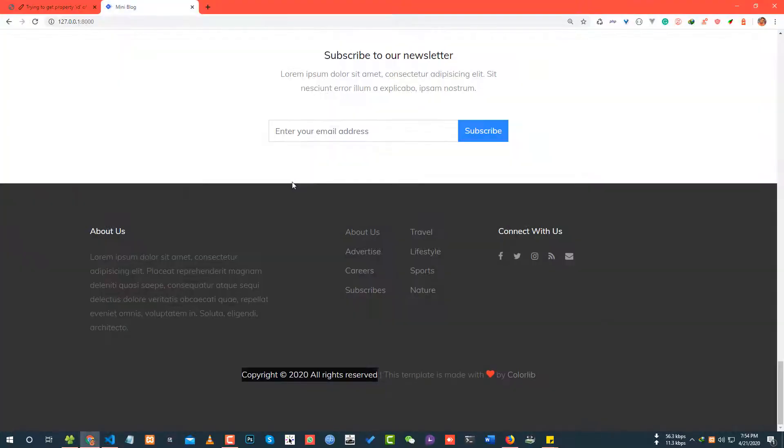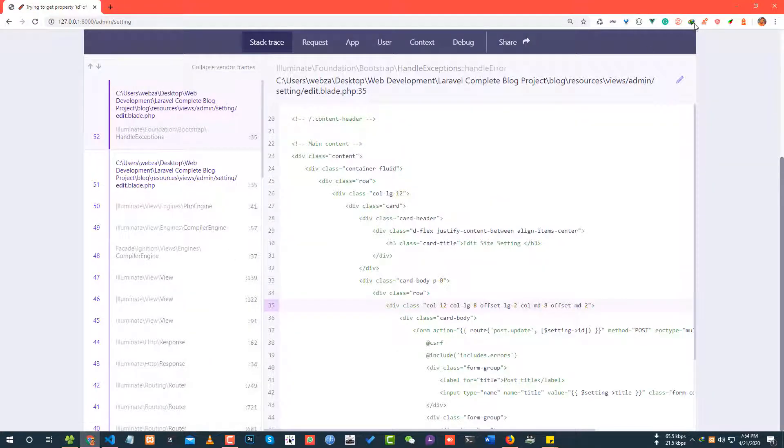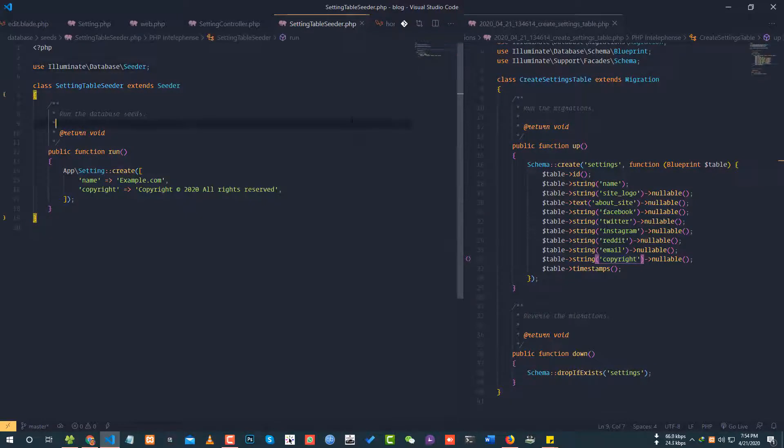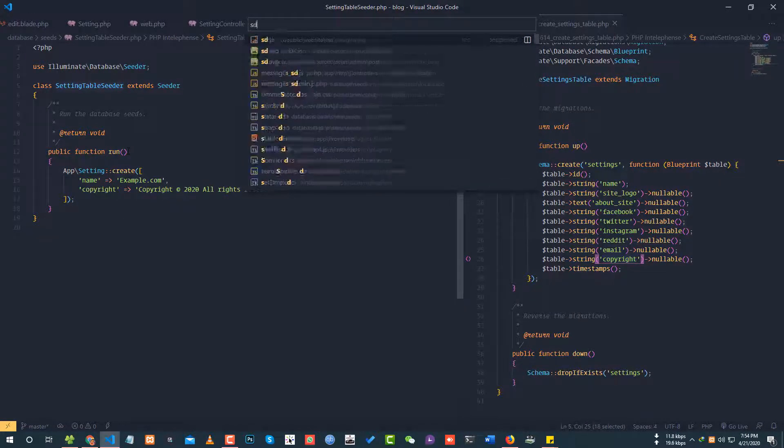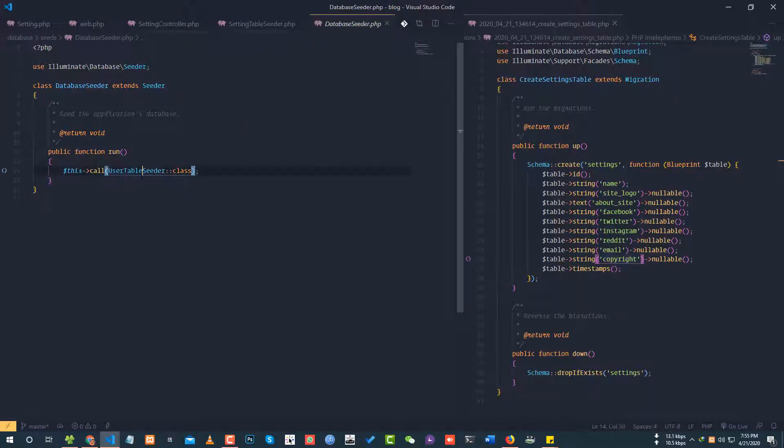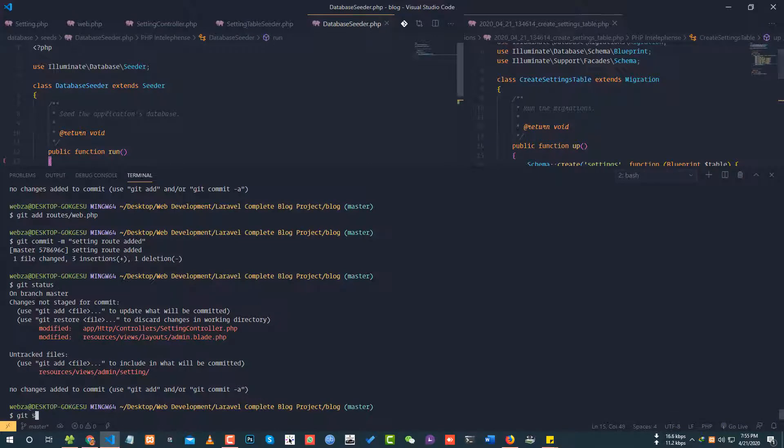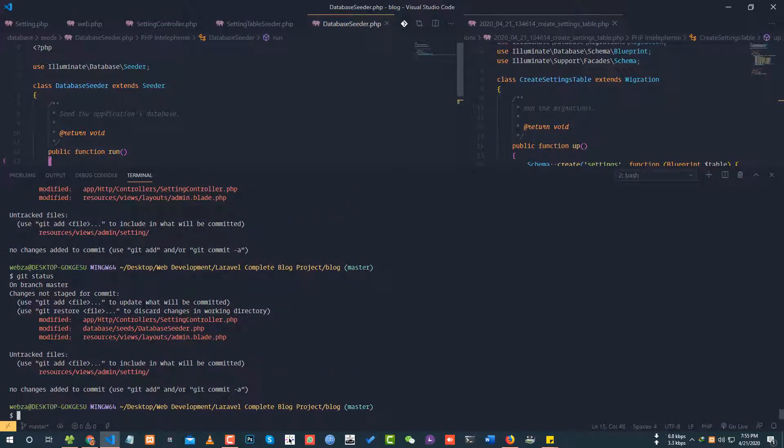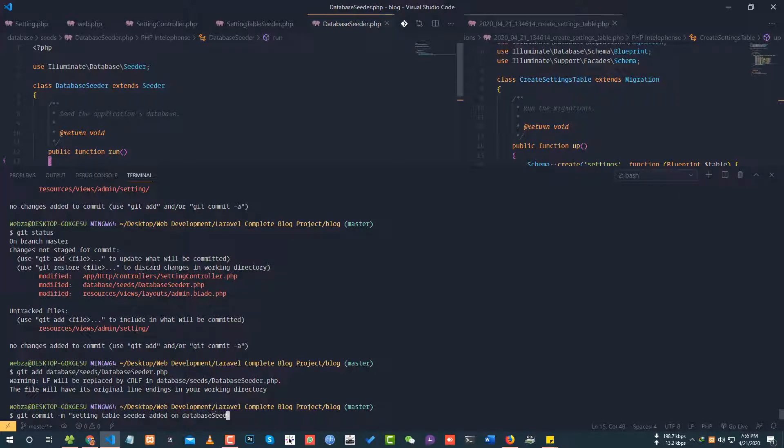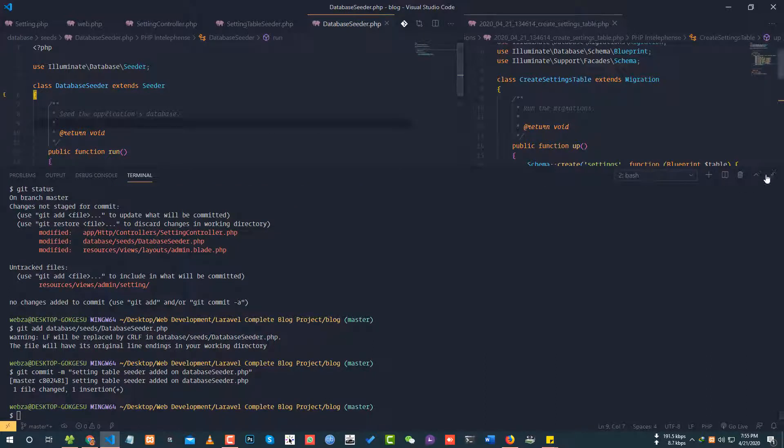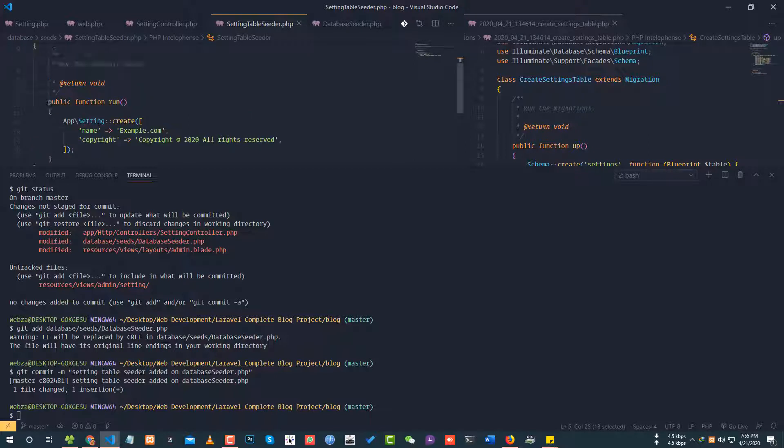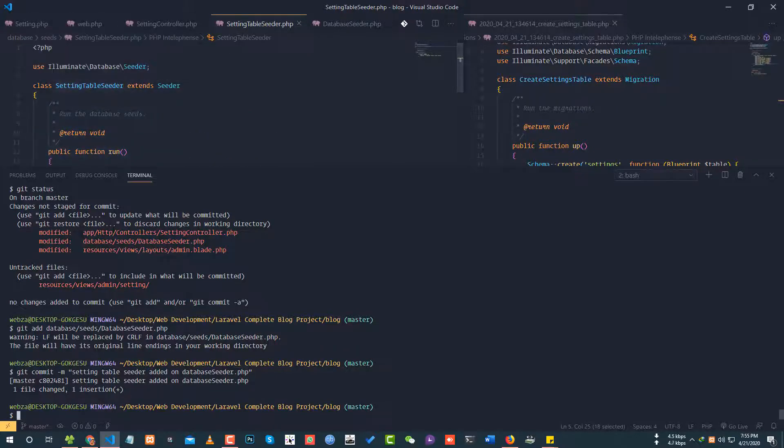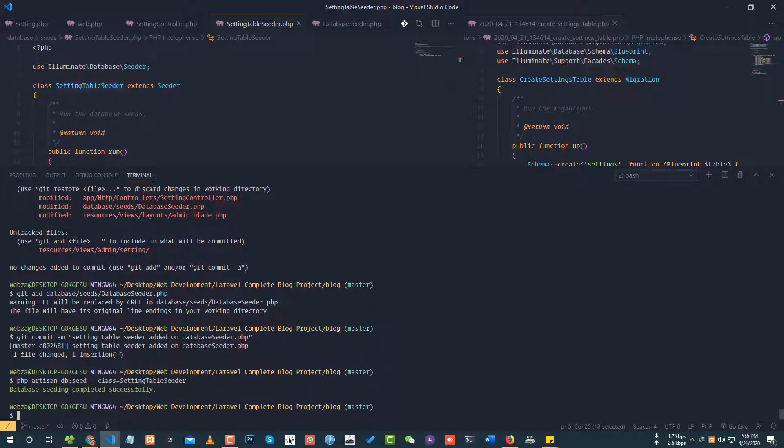The setting seeder is created. Now I need to add it to the database seeder file. In database seeder PHP, I'll call the setting table seeder. Git status, git add database seeder. Git commit setting table seeder added to database seeder. Running PHP artisan DB seed to seed the data.